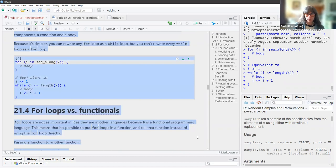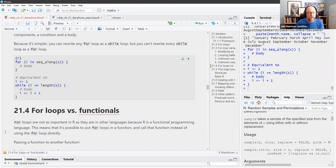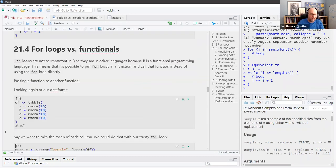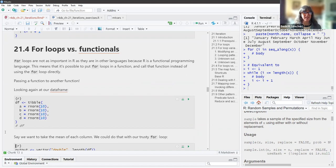We're now looking at for loops versus the functionals. For loops are not as important in R as they are in other languages — I can attest to that, I'm currently learning Python. R is a functional programming language, meaning it's possible to put for loops in a function and call that function instead of using the for loop directly — basically you can put a function in a function, which kind of blew my mind.